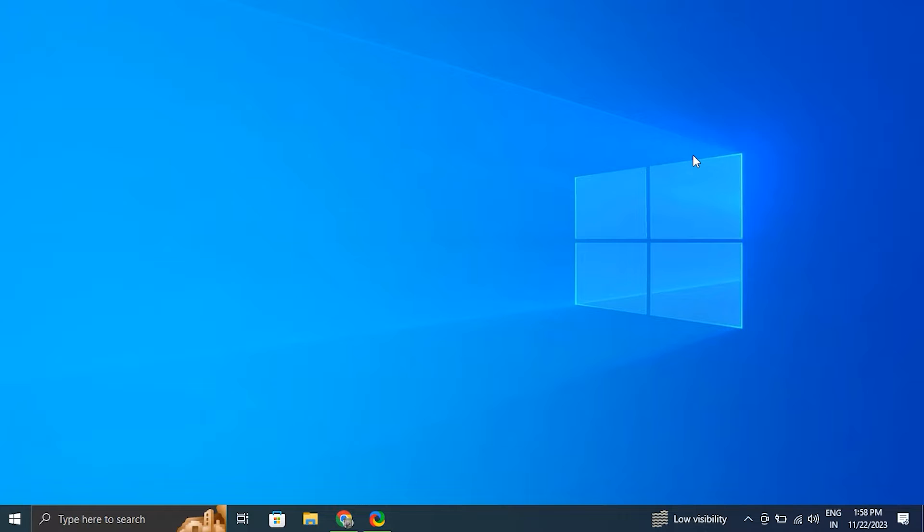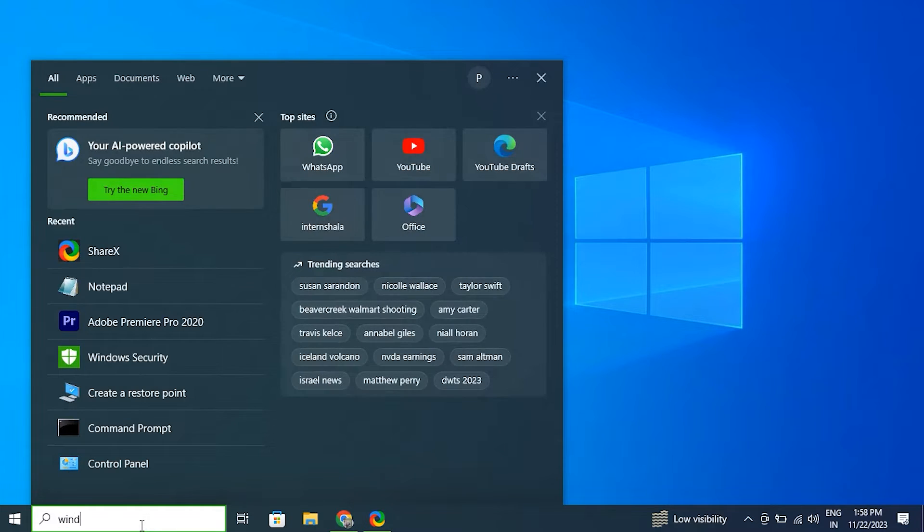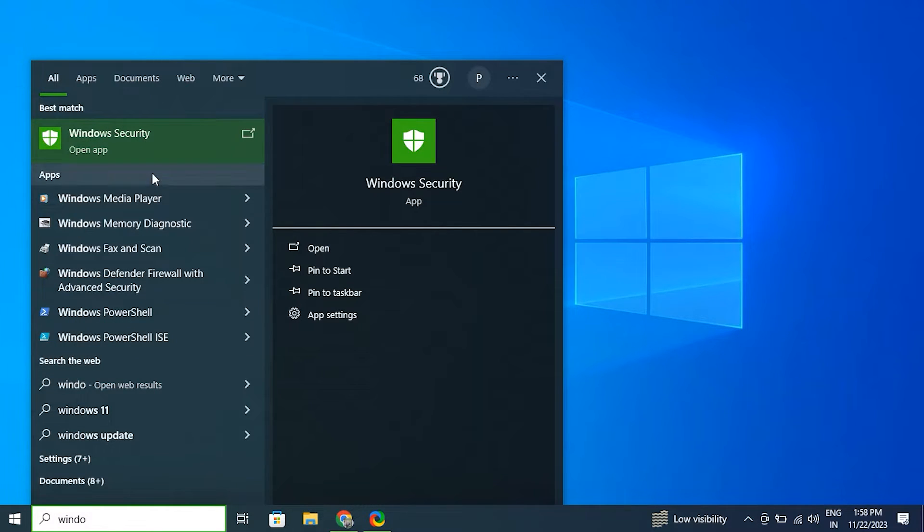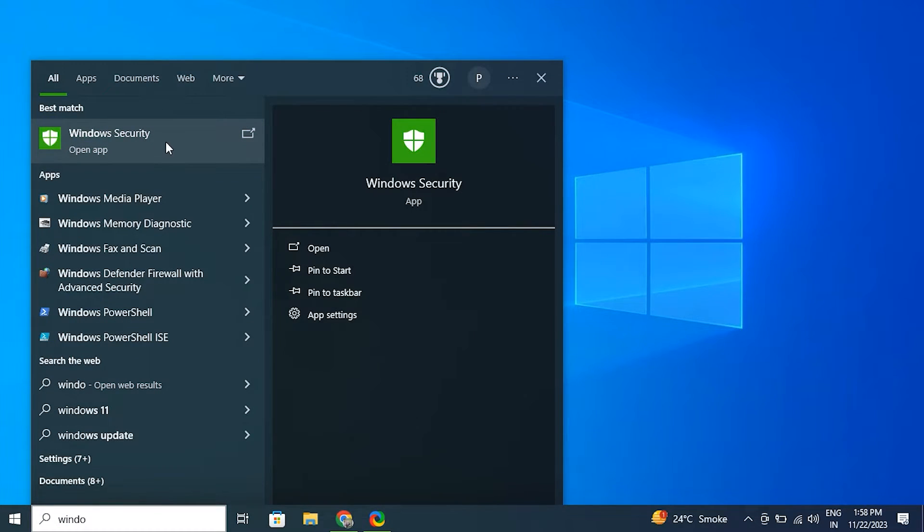Number seven: change the keyboard typing direction. For this, you can press Ctrl plus right Shift to type right to left. Alternatively, you can also press Ctrl plus left Shift to type left to right.